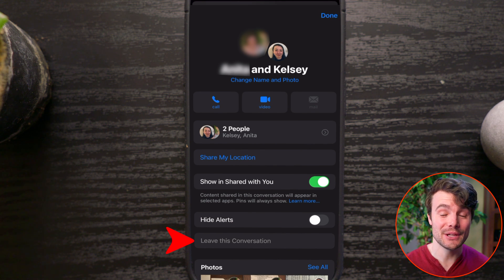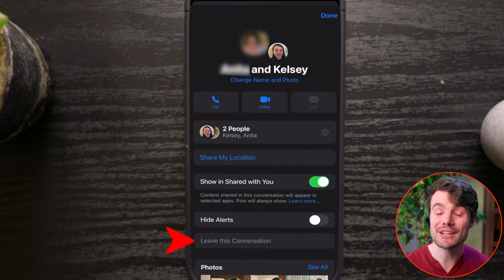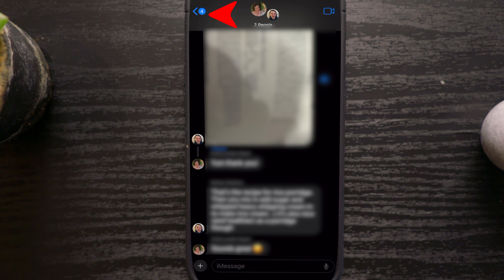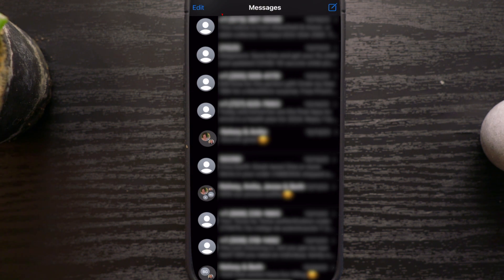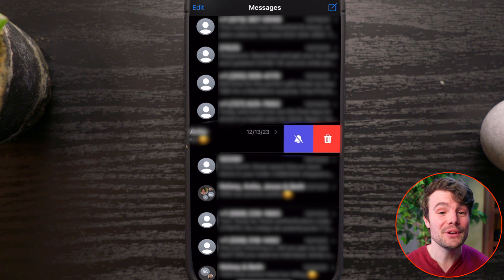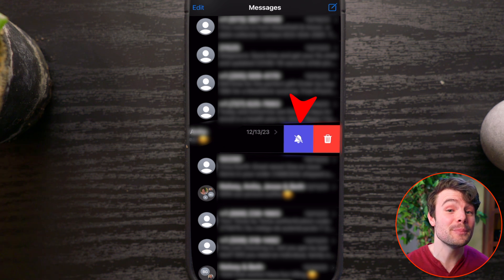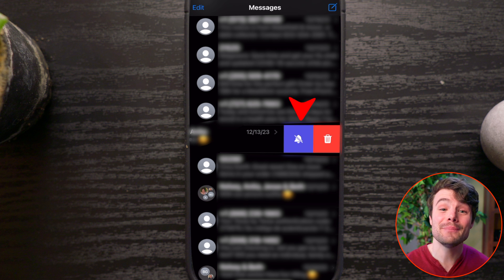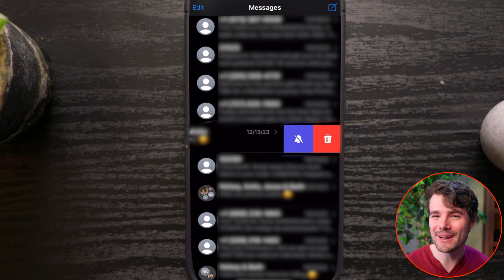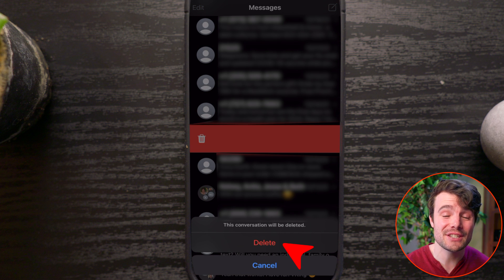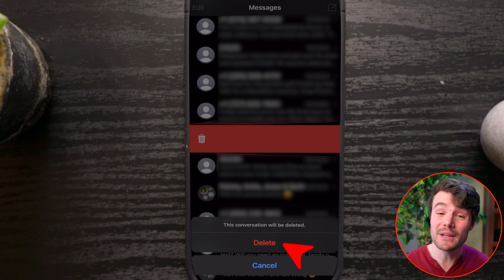If you're not seeing Delete and Block and Leave The Conversation is grayed out, tap Done, then the back arrow. Swipe to the left on the conversation you want to leave. You can turn off notifications, which would mean you'd receive the messages but your phone wouldn't ding and the messages wouldn't show up while you're in other apps. You could also delete the conversation, but you would still get new messages unless you blocked the people involved, so it is more limited.